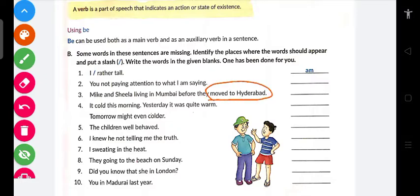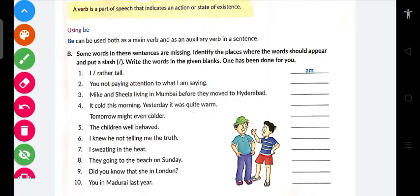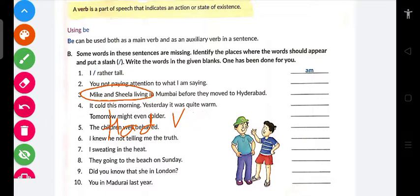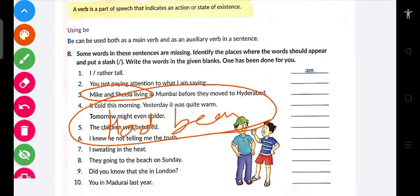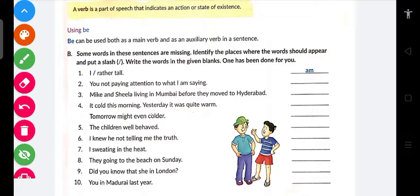Simple past tense ke pehle jo hona past perfect hota hai. Ticket: simple past ke pehle jo action hai, uske liye past perfect use hota hai. Aur yahan 'living' hai, toh past perfect continuous possible hai. Past perfect continuous kya hota hai? 'Had been' — had been living. Okay, now moving forward.